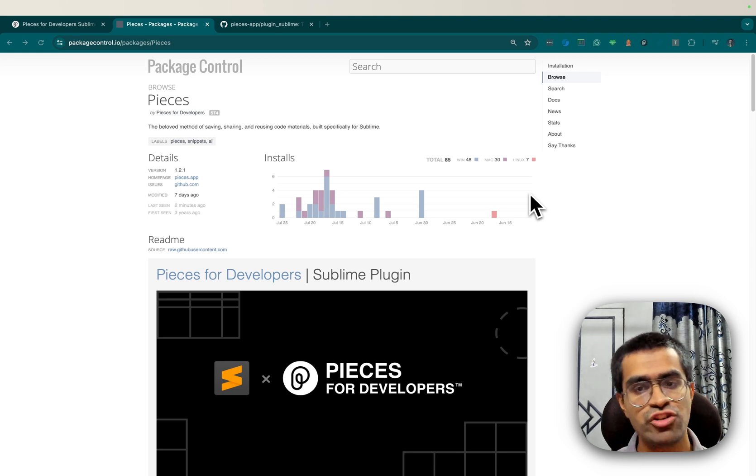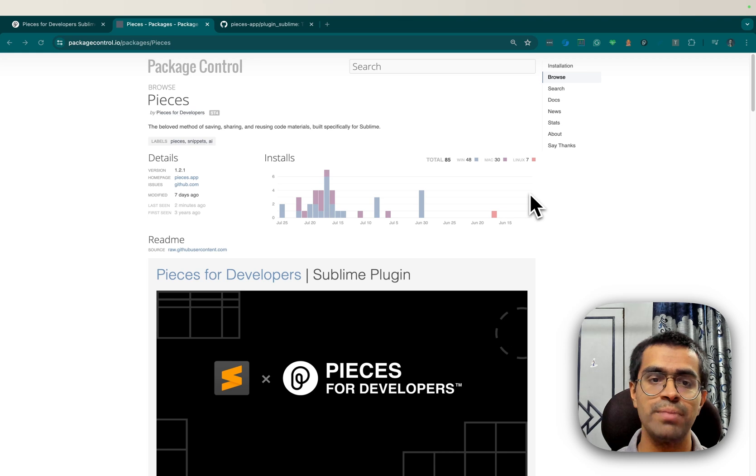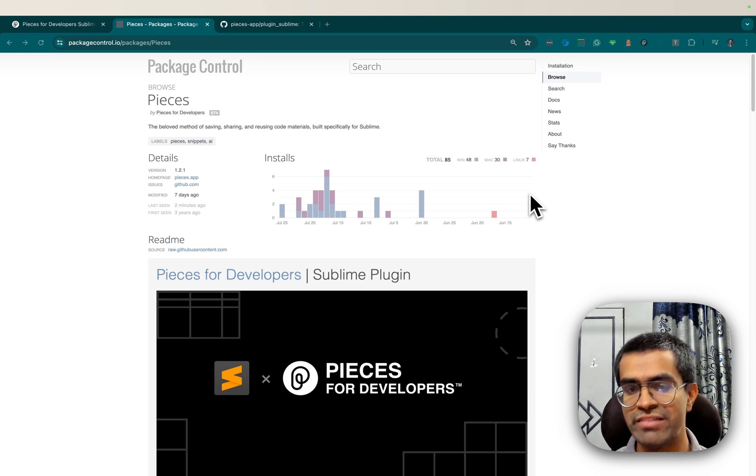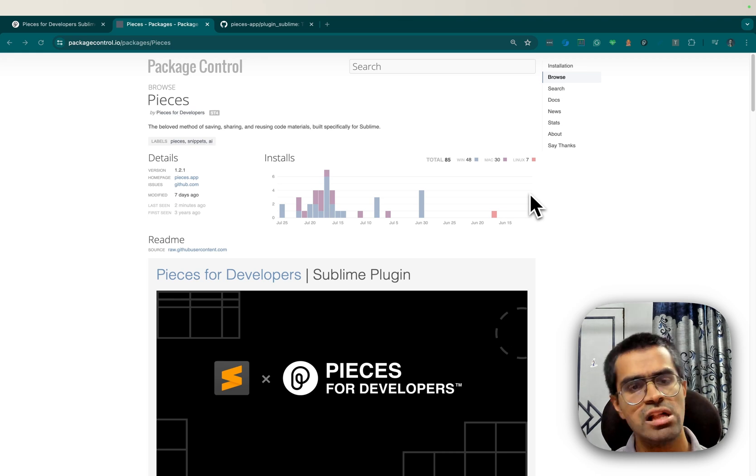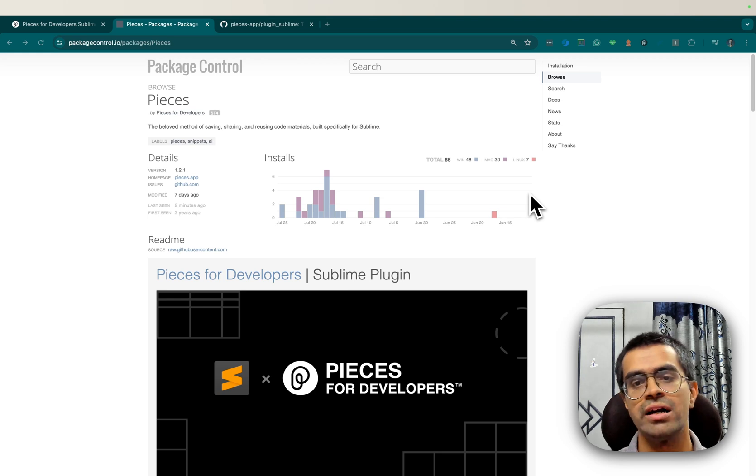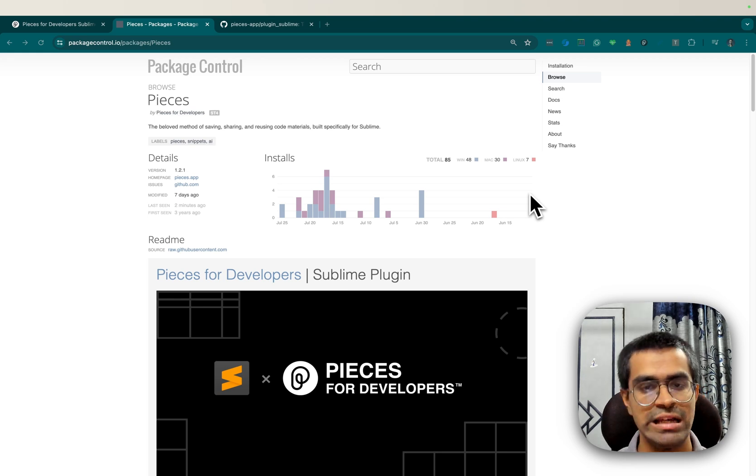So first I'll show you how you can install the Pieces plugin, and then we'll dive deeper into the main features offered by the plugin, such as being able to chat with Pieces Copilot and followed by our tried and true snippet management functionality offered inside of Sublime.